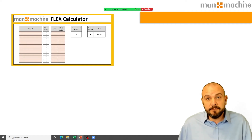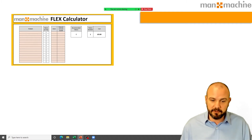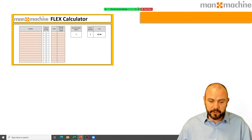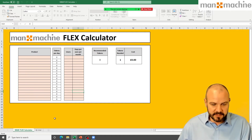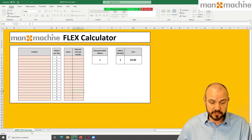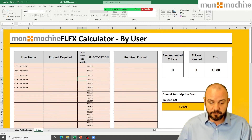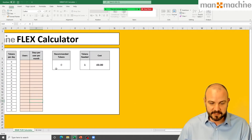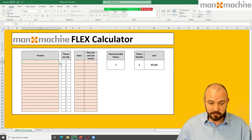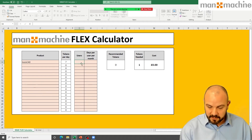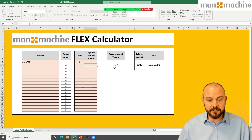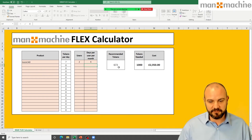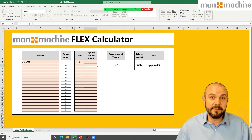We've created a couple of useful calculator tools that I'm happy to share with you — contact details will be on screen shortly. The general Flex calculator lets you enter a product, number of users, and days per month to estimate your annual token usage. For example, AutoCAD at 7 tokens per day, with 2 users accessing it 4 days per month, calculates to 672 tokens per year. Since there's no 672-token bundle, you'd need to buy the 1,000-token bundle at £2,350.